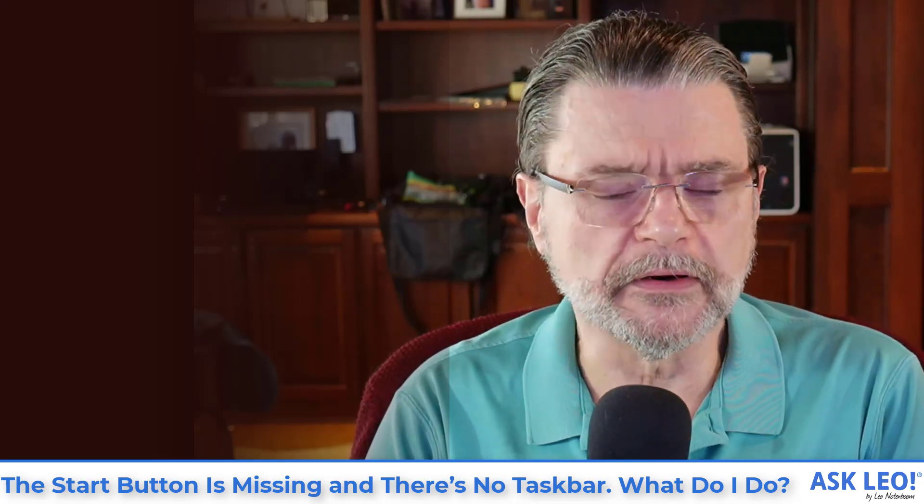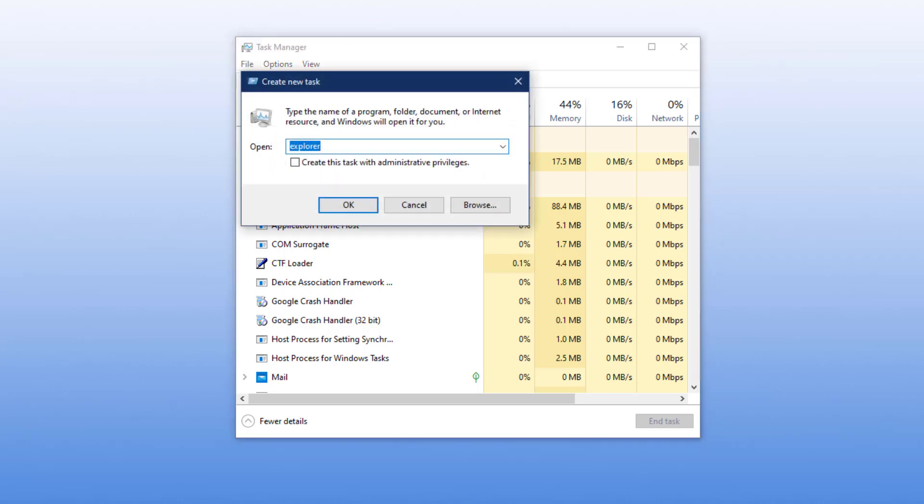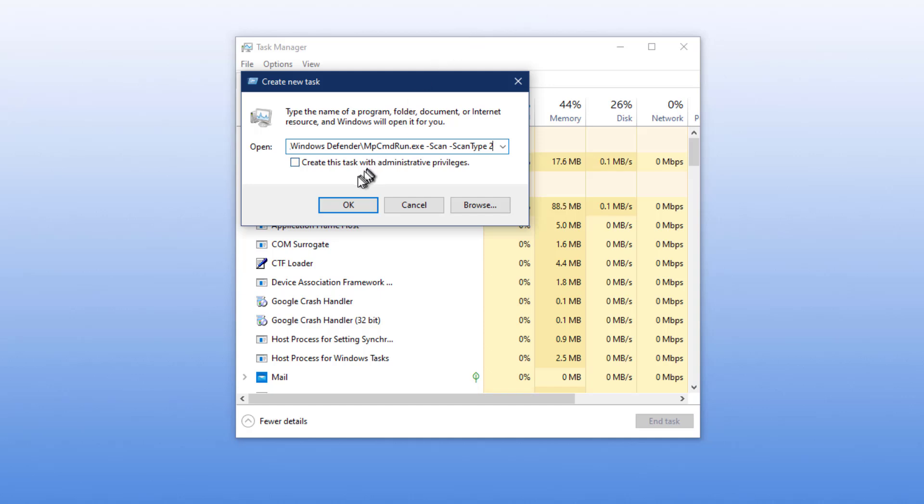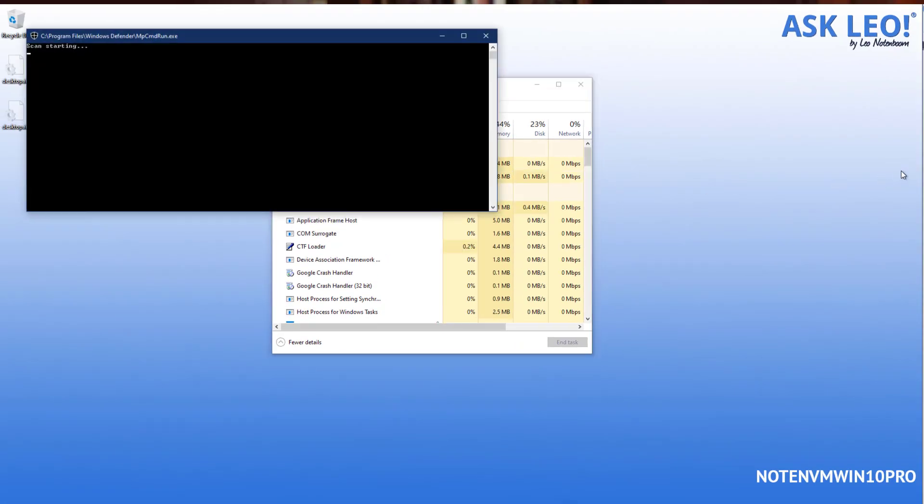Well, unless you happen to have a shortcut on the desktop and you'll notice that I don't here, you can run things via the command line because that is in fact all that file run new task is all about. Now if you want to run windows defender then you end up running percent program files windows defender mpcmdrun.exe with a couple of options here dash scan and dash scan type 2. I'm going to go ahead and create this task with administrative privileges and let it run. Now you can see the scan is starting and it's going to perform a full scan on my machine. Needless to say that's going to take some time.